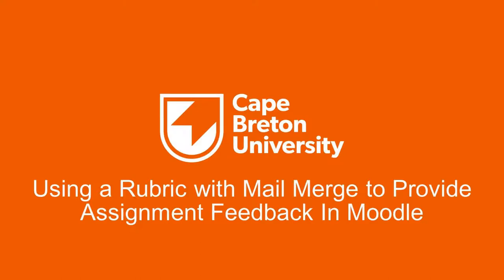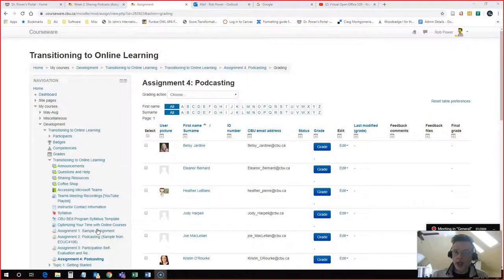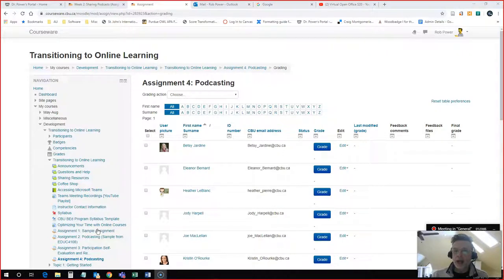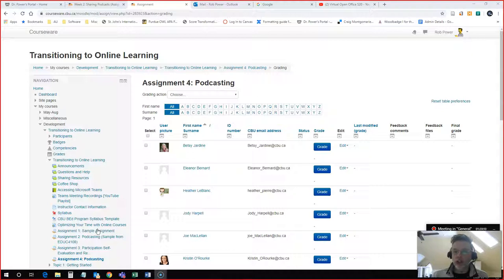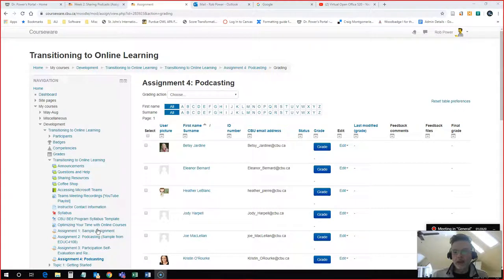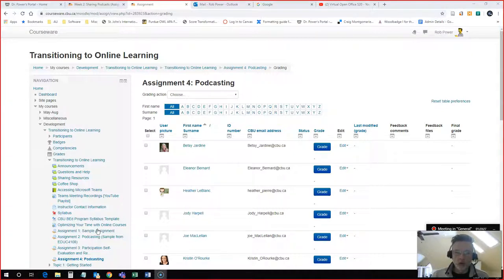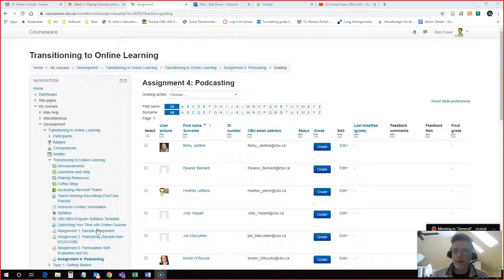Hi everyone, Rob here again from the Department of Education at Cape Breton University. In this video I am going to go through the steps for creating a feedback rubric on an assignment, and I'm actually going to spice things up a little bit and show you how I use a spreadsheet to record my grades and then use the mail merge function in Microsoft Word to merge those grades with a grading rubric that I have previously set up and create a PDF that I can upload for one of my students.